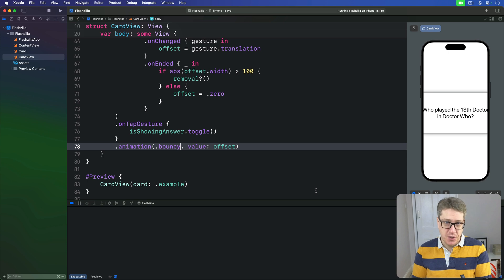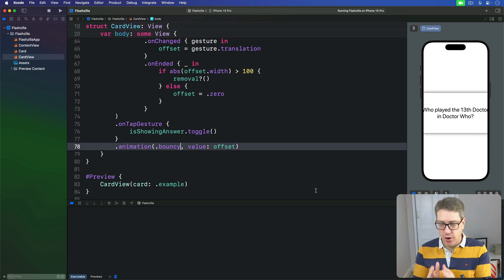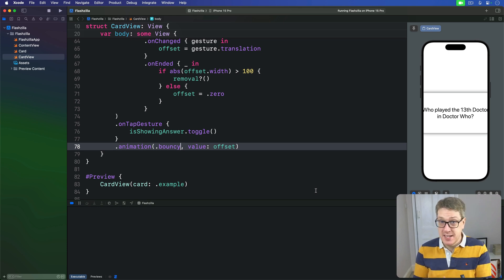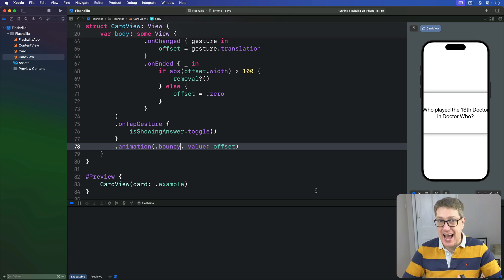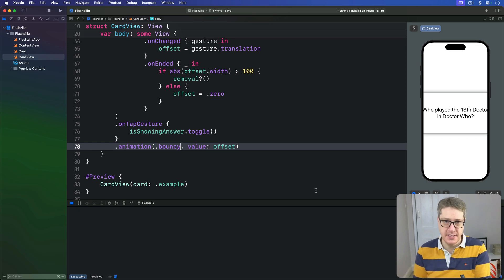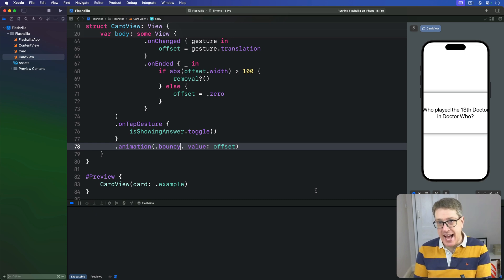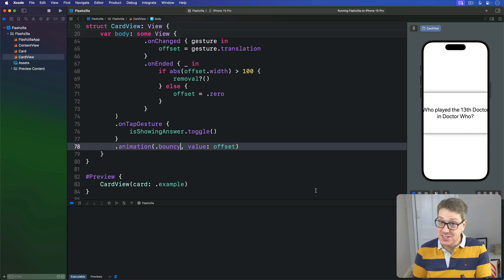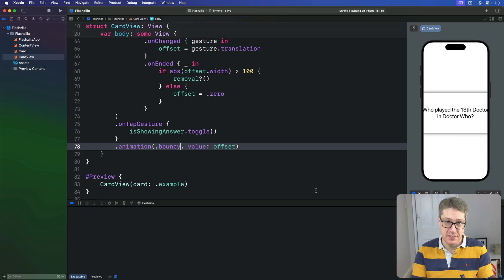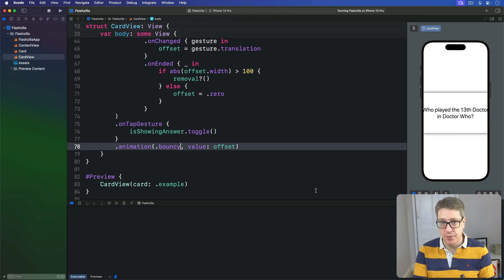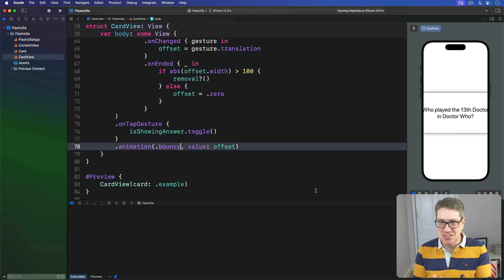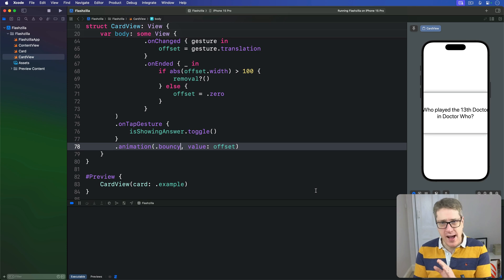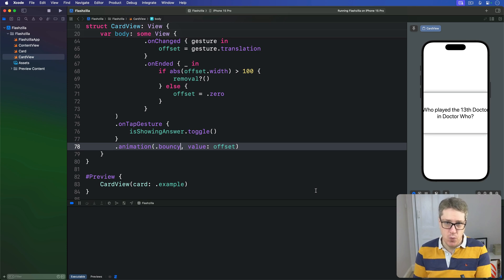Everything we've worked on so far has used a fixed set of sample cards, but this app only becomes useful if users can actually customize the list of cards they see. This means adding a new view that lists all existing cards and lets users add a new one to that list, which is all stuff you've seen before. However, there's an interesting catch this time that requires something you need to fix that's worth working through.